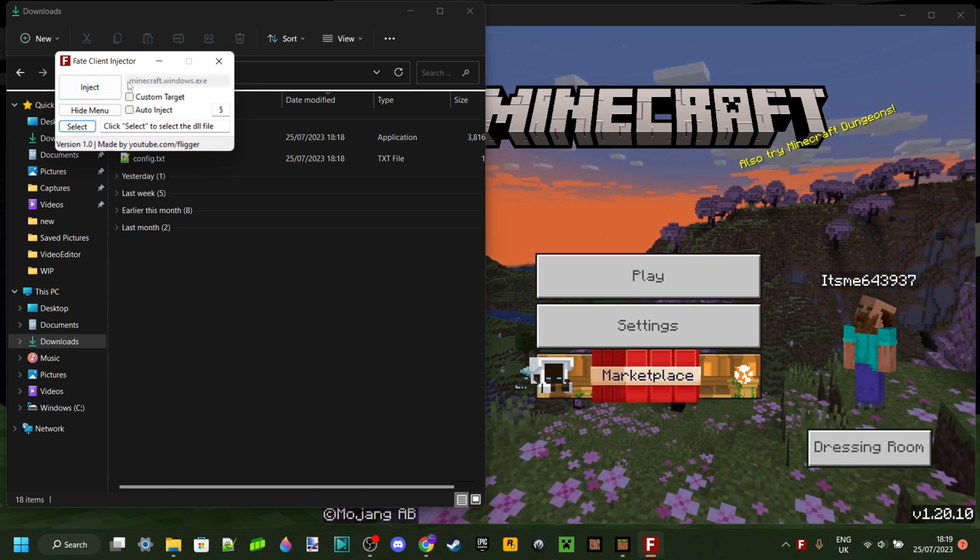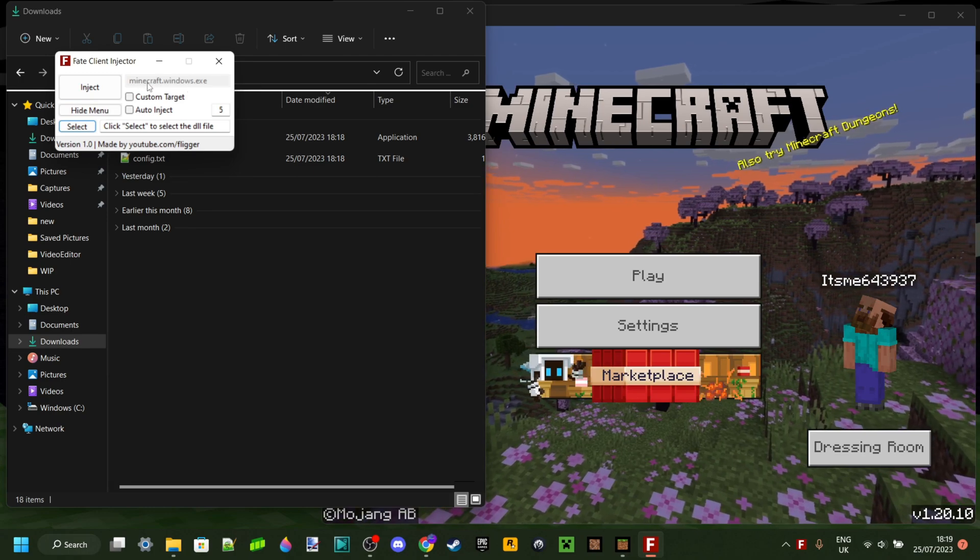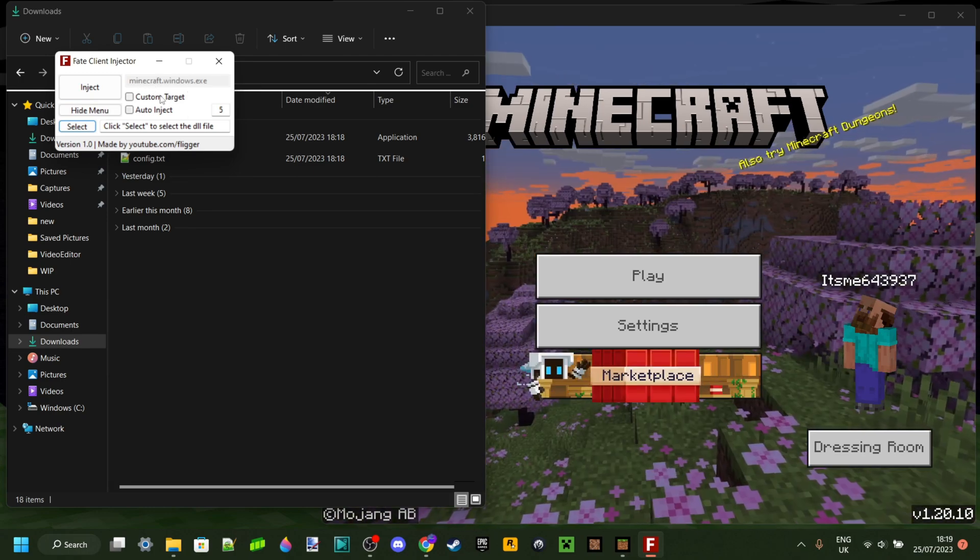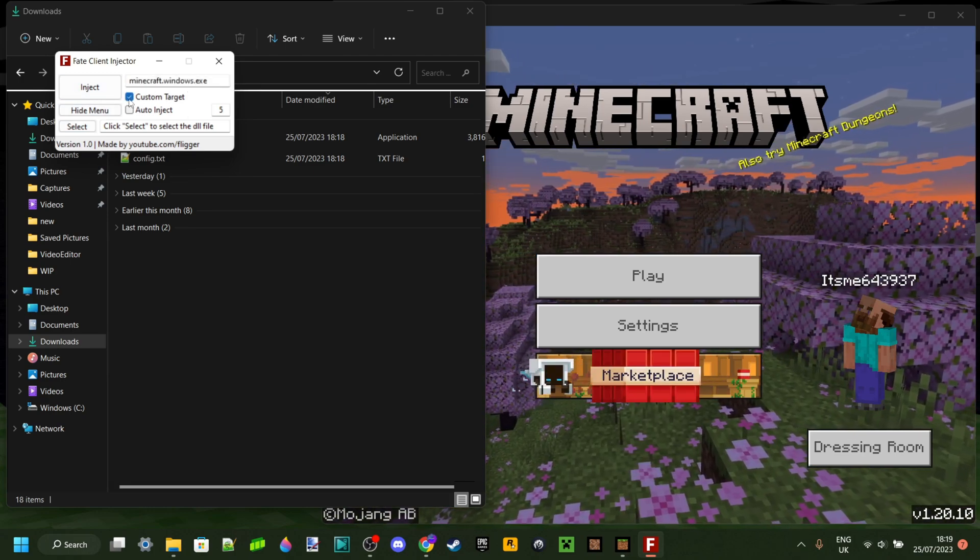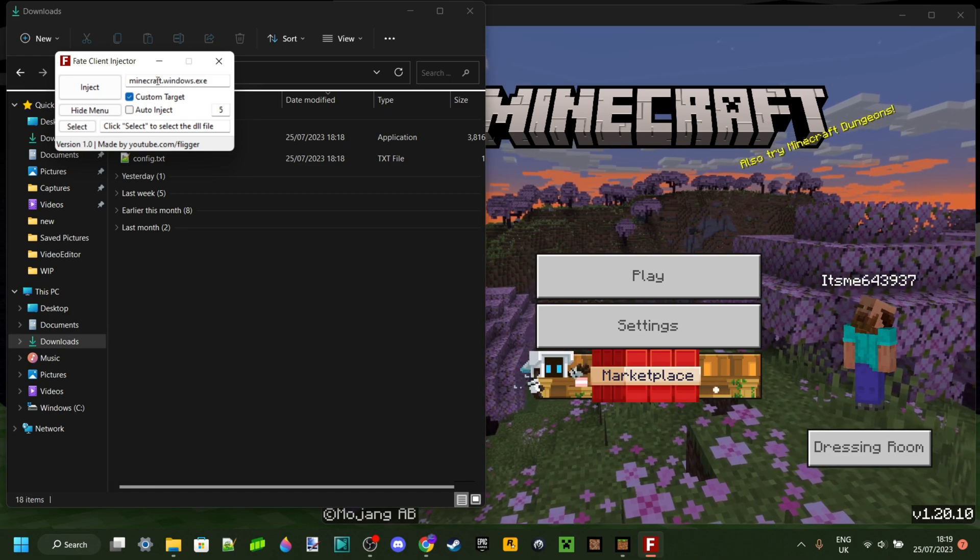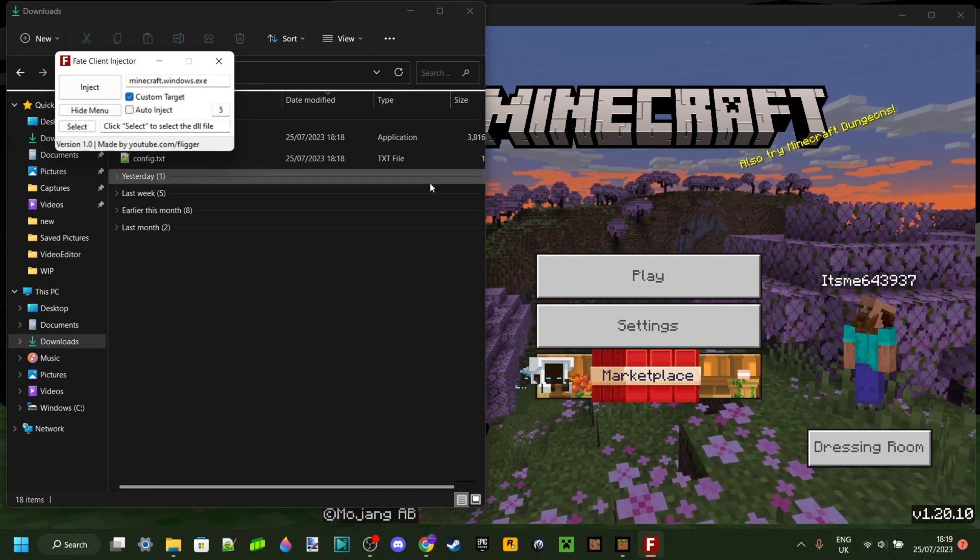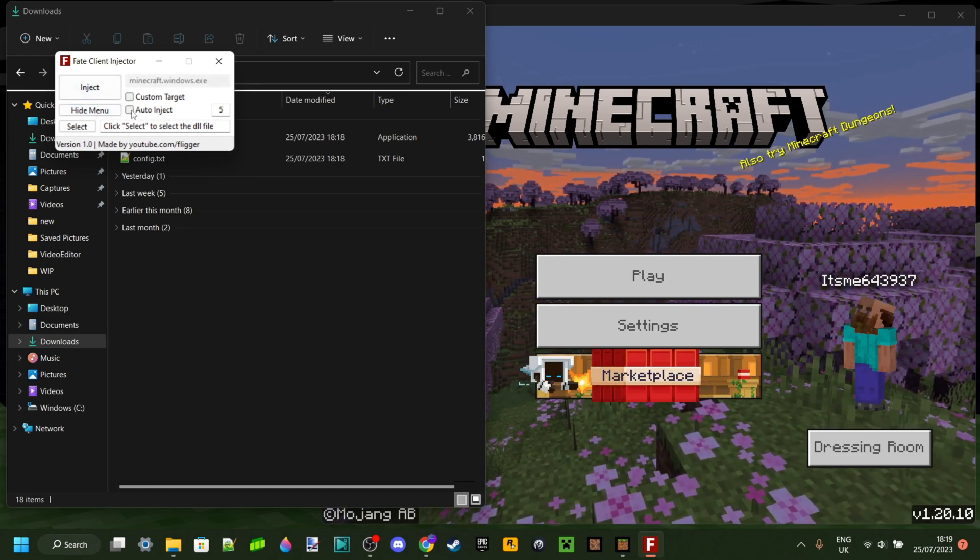If you want, you can select a custom target by clicking on this button and select a different program than Minecraft. Or you can select the automatically inject button, which will automatically inject this for you and try every five seconds.